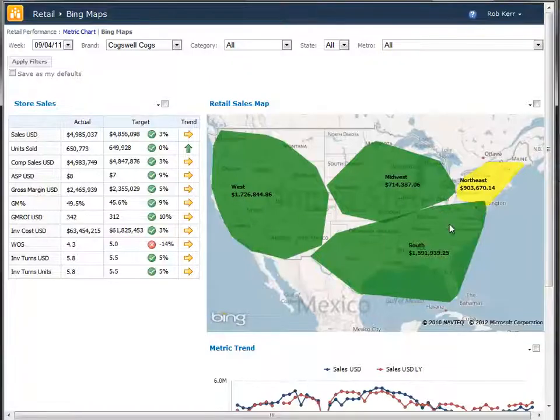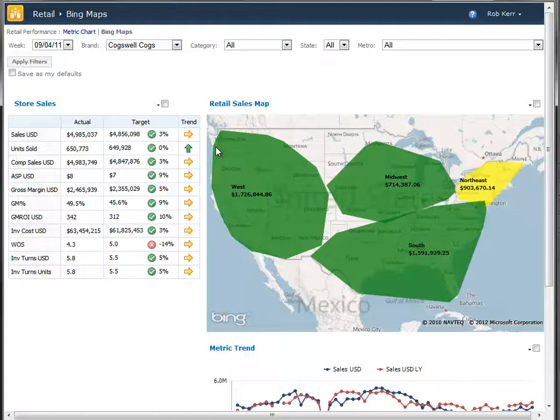We have a map now where we're pulling in information from the Bing Map service, which is a web-hosted service that Microsoft provides, and we're putting our data on top of those maps as we go.